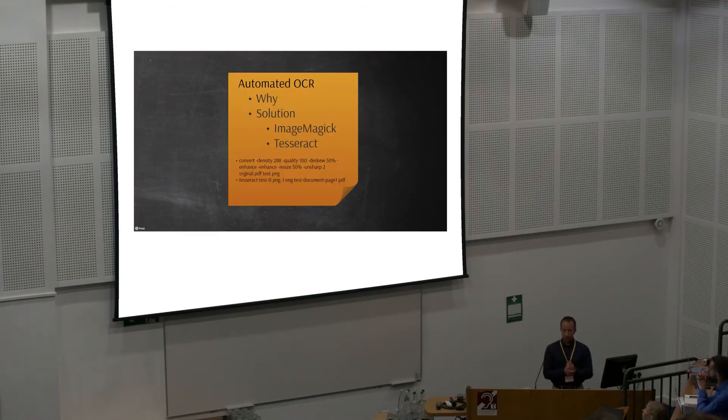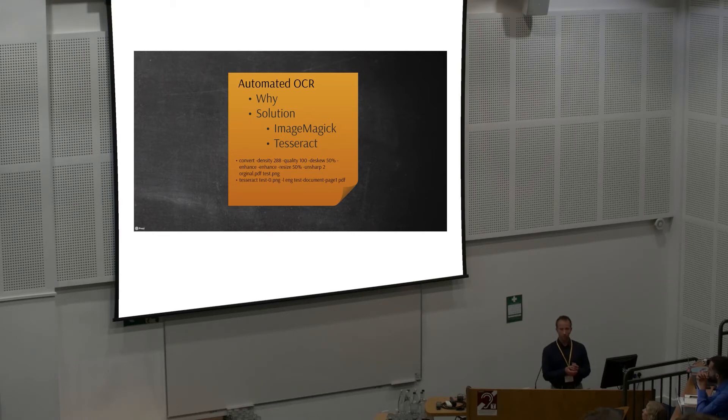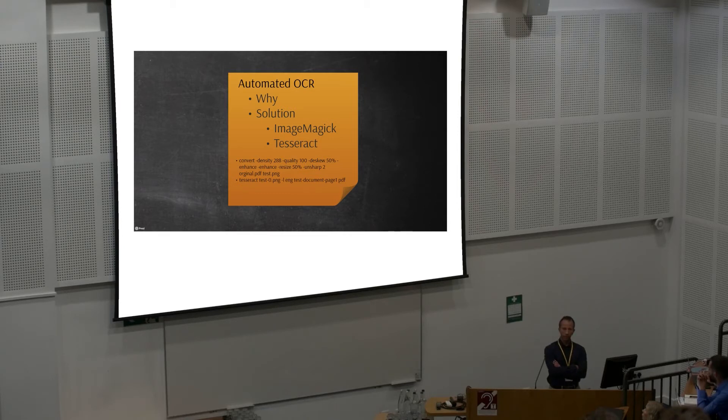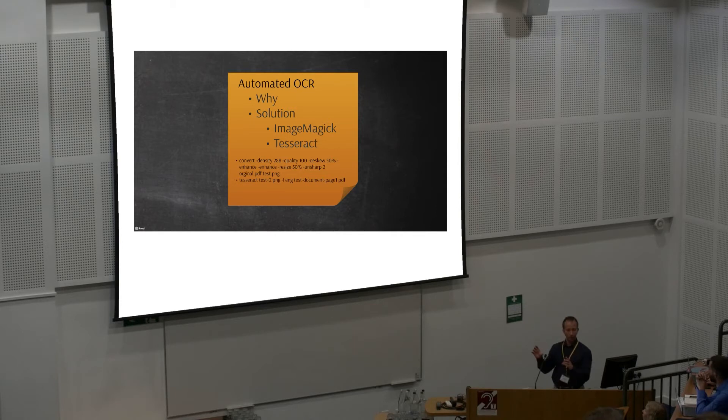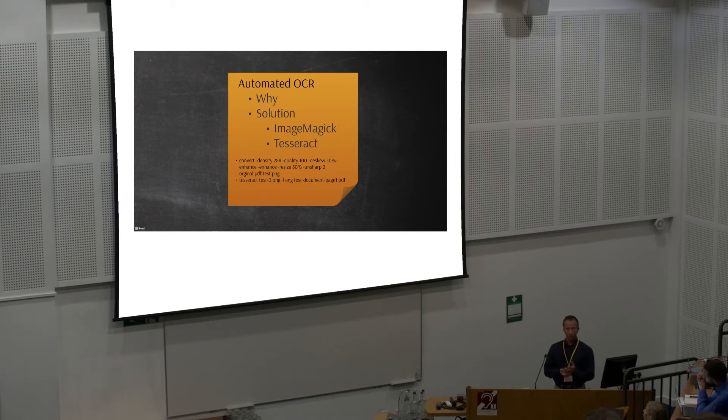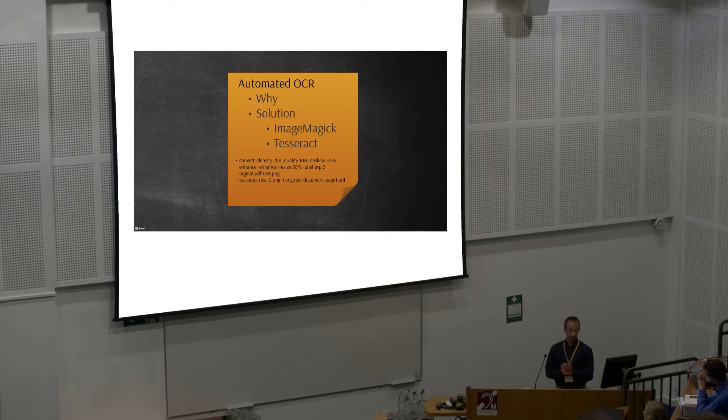Finally, one more thing that we have done was automated OCRing. Why? I have noticed that many of you have taken pictures of these slides, this presentation and many others. You will get a picture. You cannot search the content. But by doing these few simple actions, you can turn those images into PDFs that have OCR information inside it.